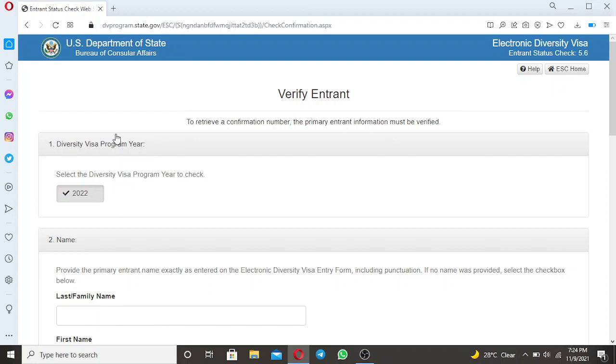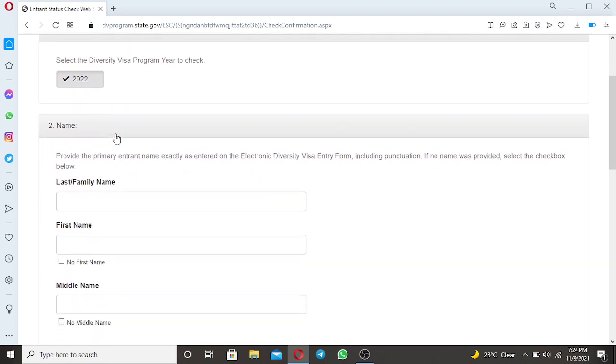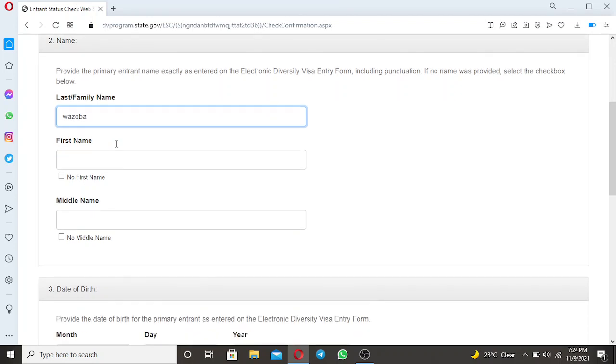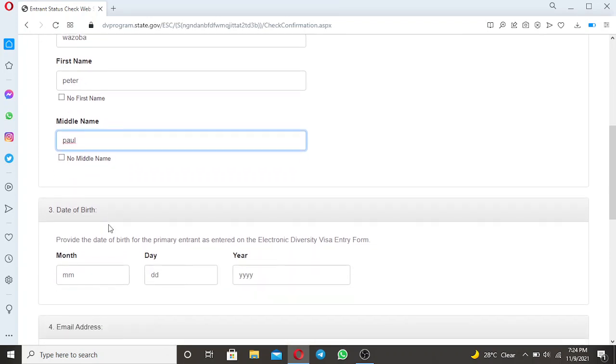So the first thing that you need to submit or to put is names. So you will require to put your last family name. So for example, this person, his last name is Wazoba. You see, and the first name of this person is Peter. And the middle name of this person is Paul. You see, that is the name of the person.